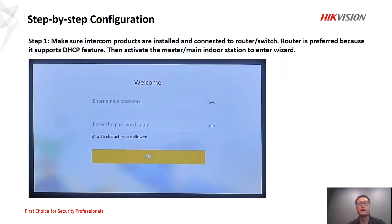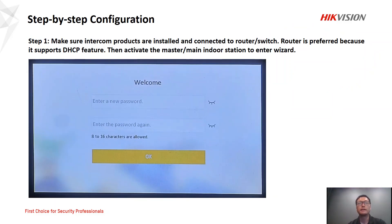For the next part, we're going to do a step-by-step configuration. Make sure the intercom products and indoor station are installed and connected to a router, because the router is preferred as it supports the DHCP feature. After doing that, activate the indoor station to enter the wizard.